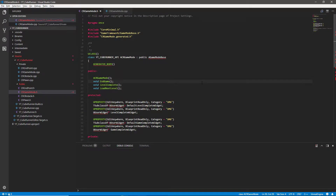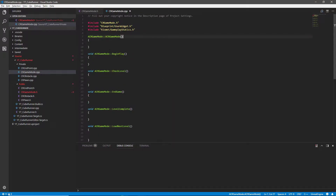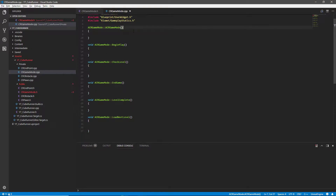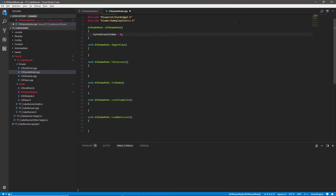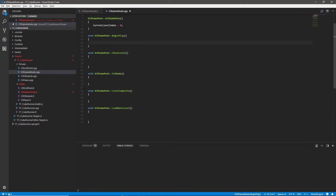Hey everyone, welcome back. In this video we're going to carry on from where we were and start implementing the functions into our C++ class. We've set everything up already. I'm going to go through this in order, going down the page. The first thing we want to do is use the construction script to initialize our current level index — we probably didn't need a whole construction script for this, but we'll use it just to be safe.